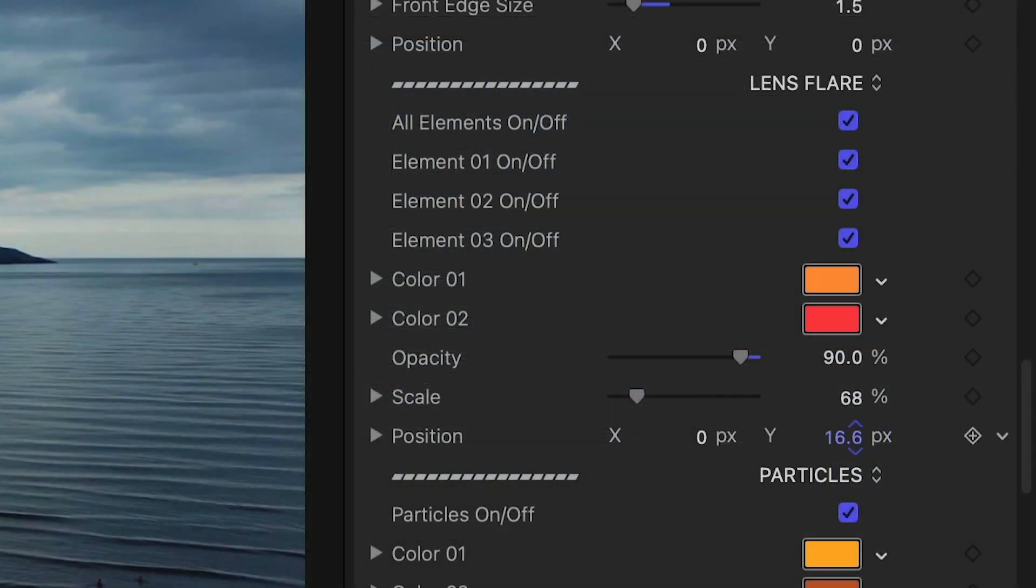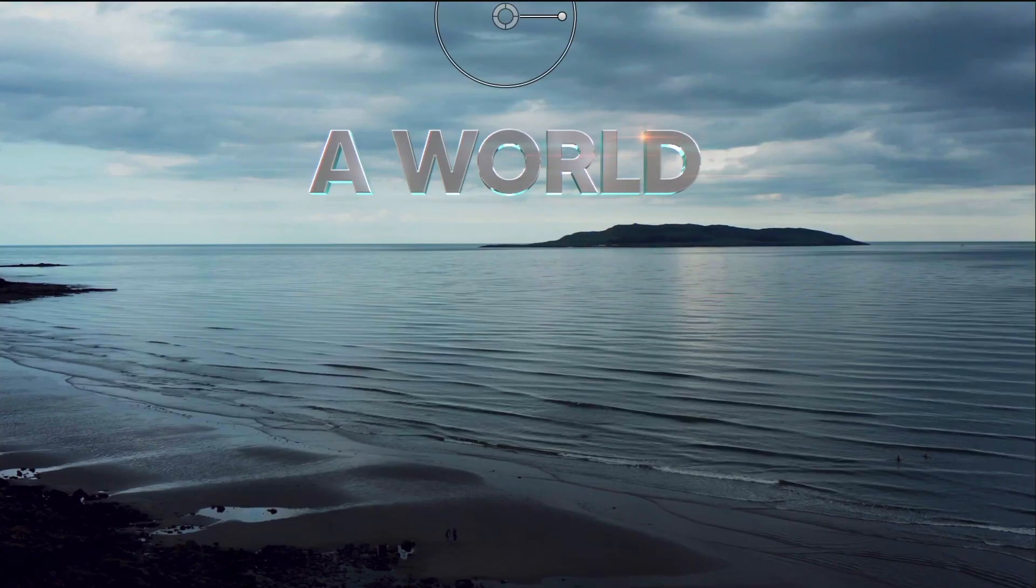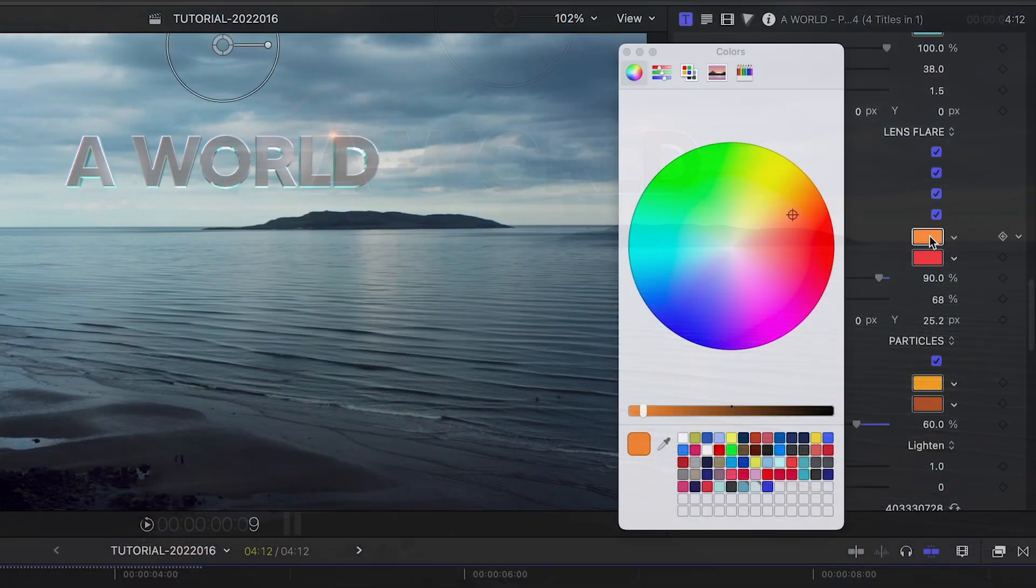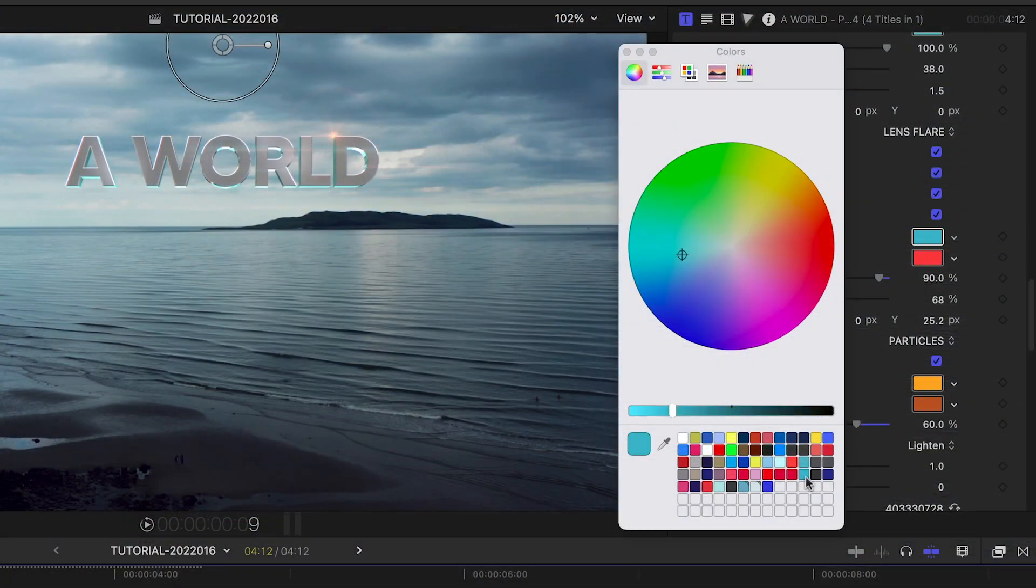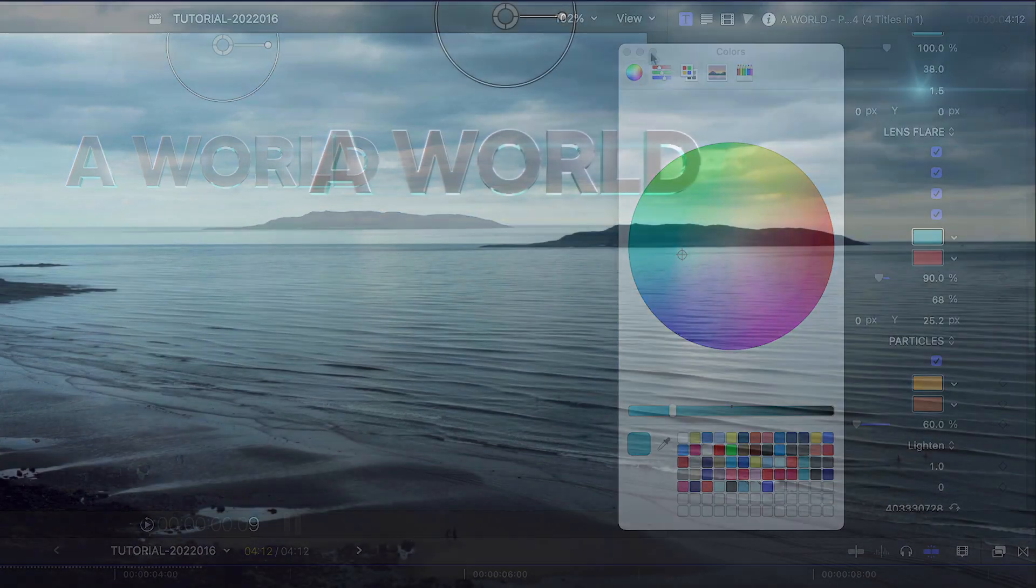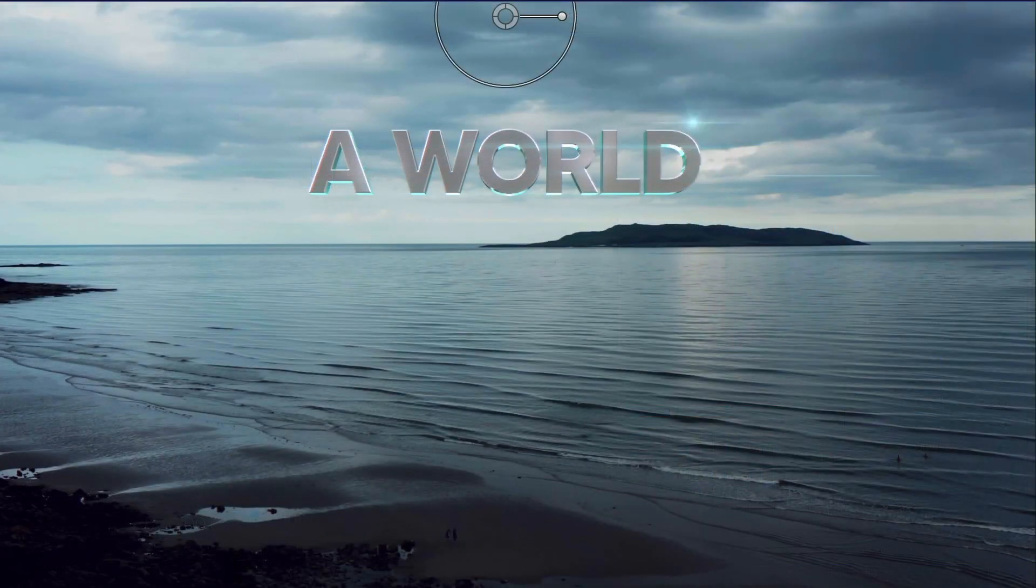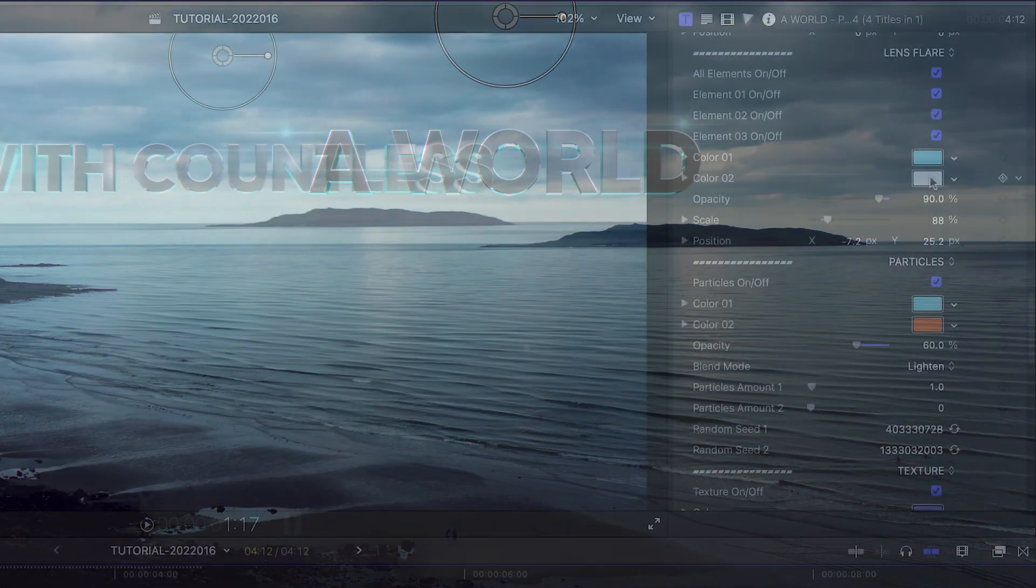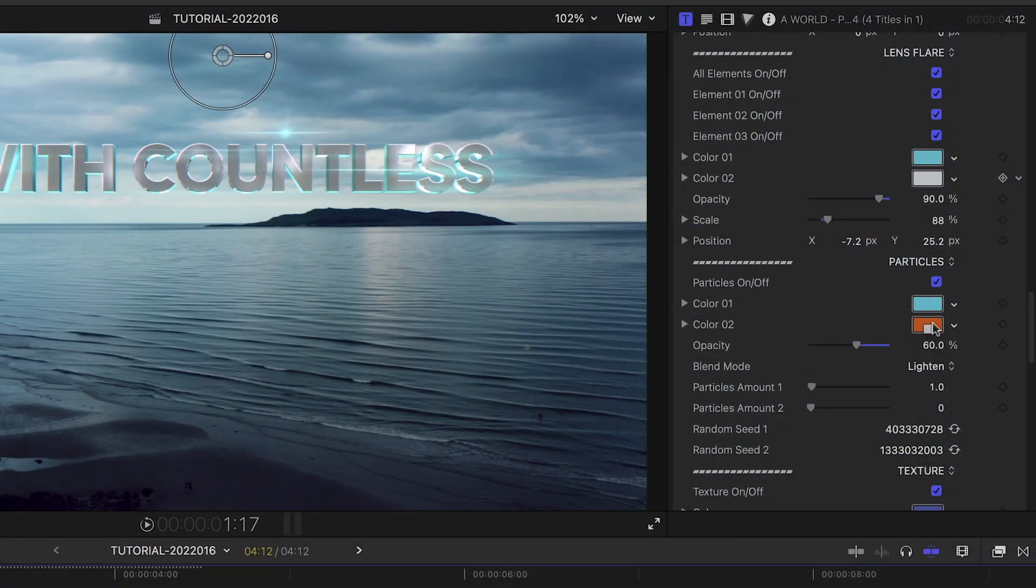Next are the lens flare and particles controls. I'll adjust the color and size of the lens flares. I'll adjust the color, amount, and opacity of the particles.